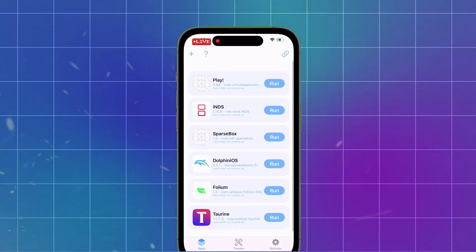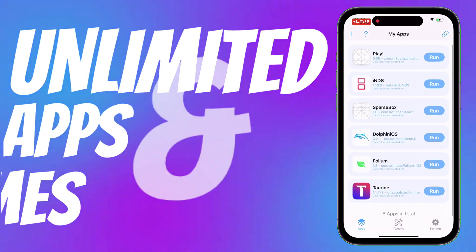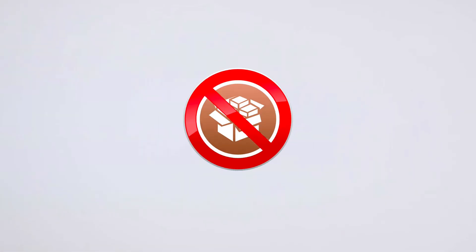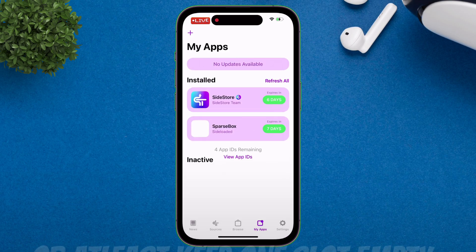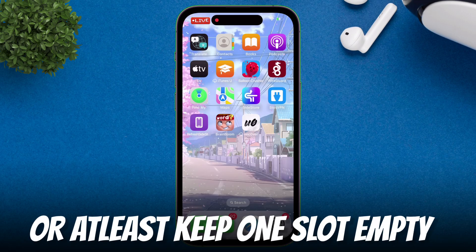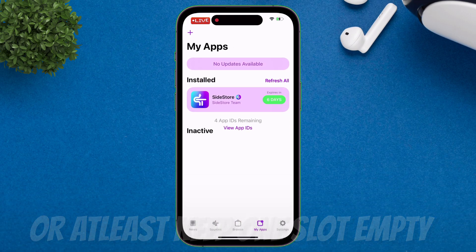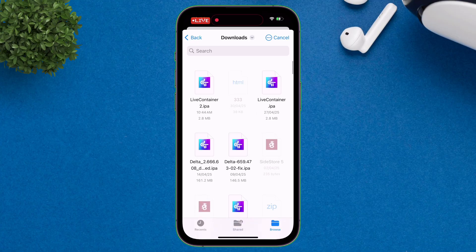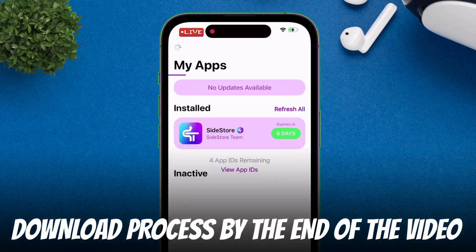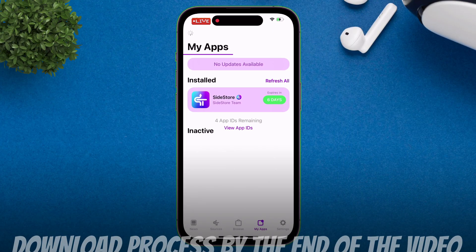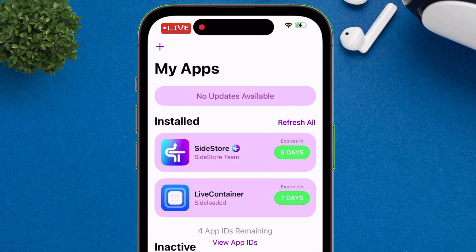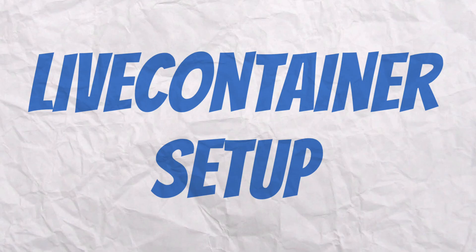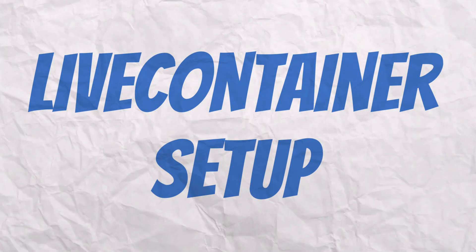So, introducing Live Container — an app that lets you sideload unlimited apps and games for free, without any jailbreak. To prepare your device for Live Container, first delete and uninstall all the apps or games installed via Sidestore. Then just sideload the Live Container app using Sidestore. You can find the download process at the end of the video. Once Live Container is successfully installed, it's time to set up the app, so watch carefully.